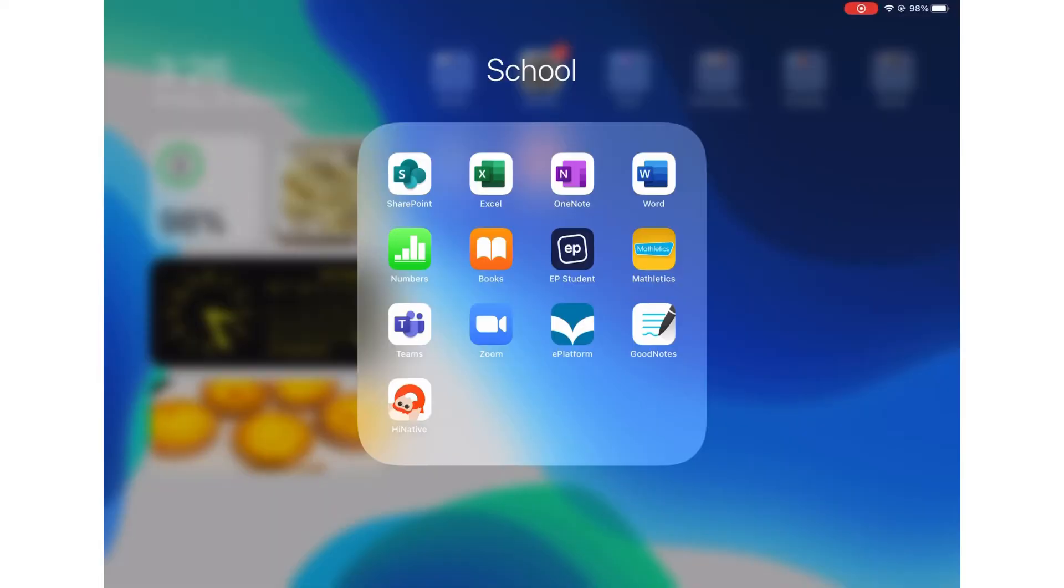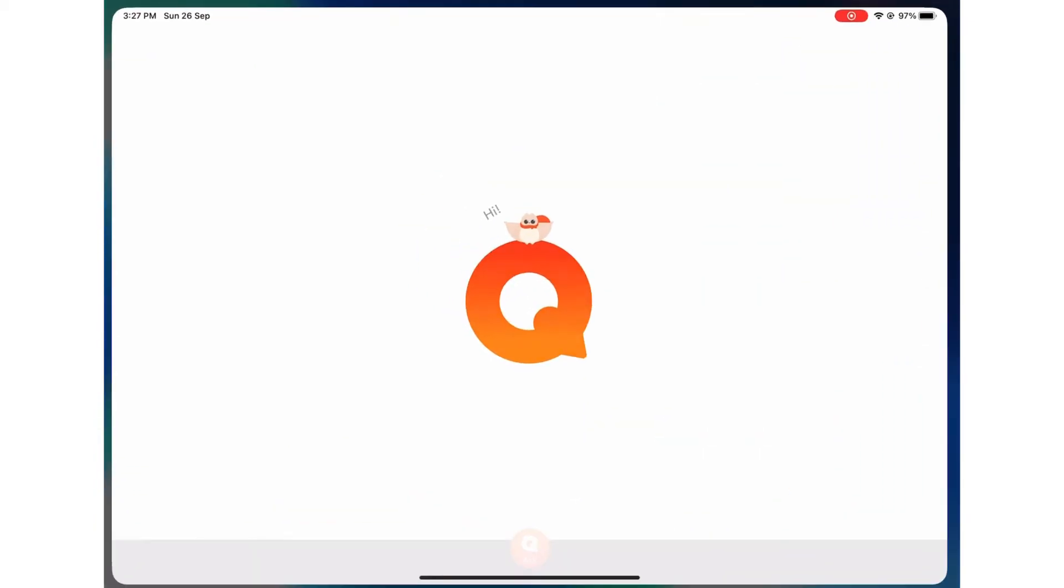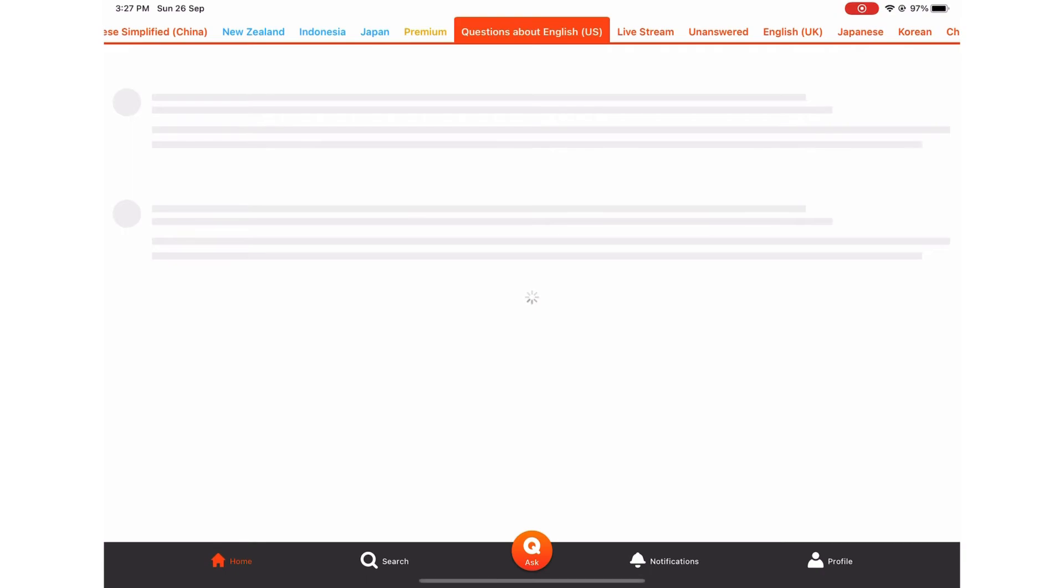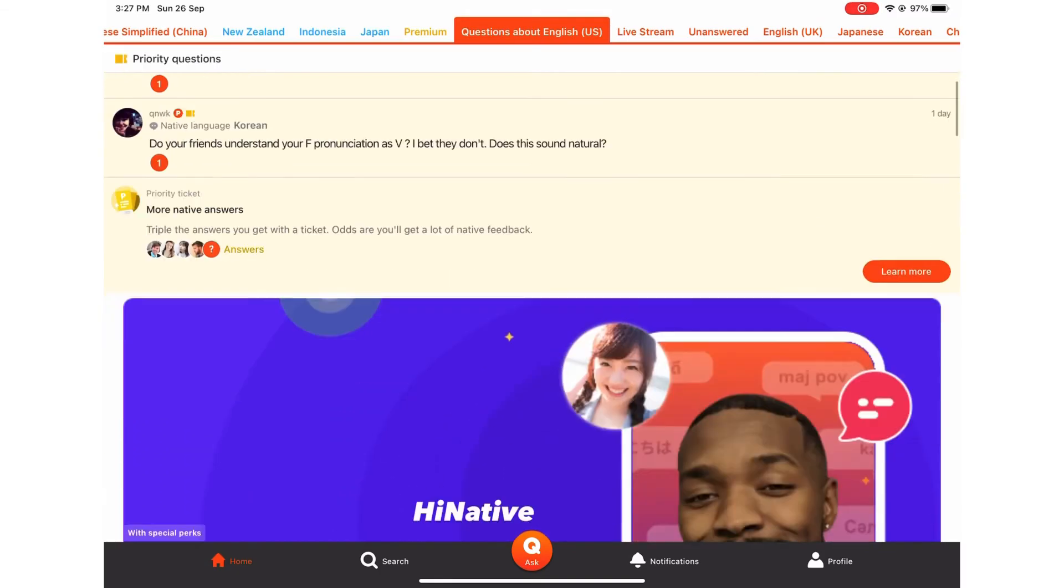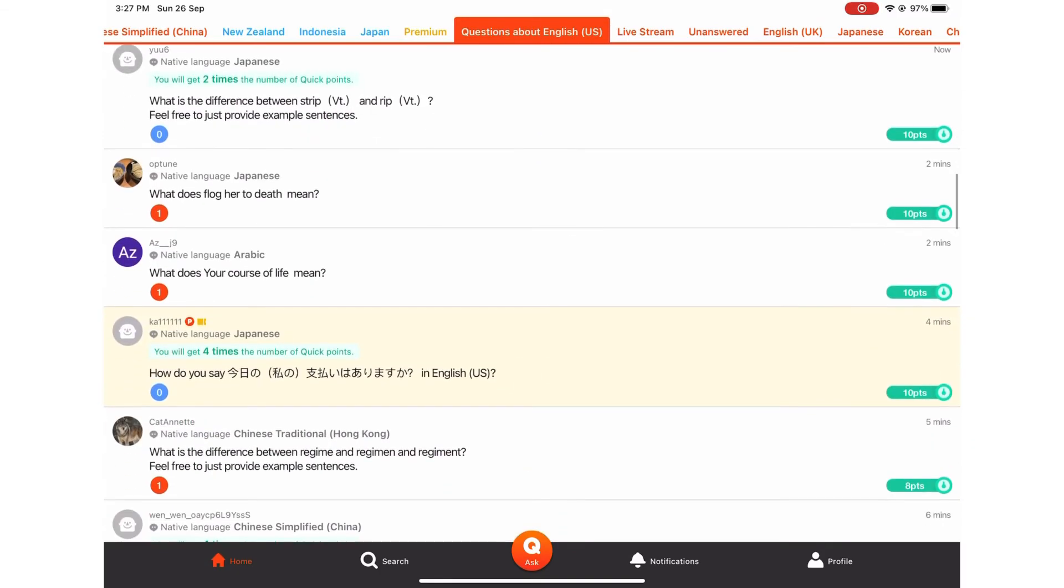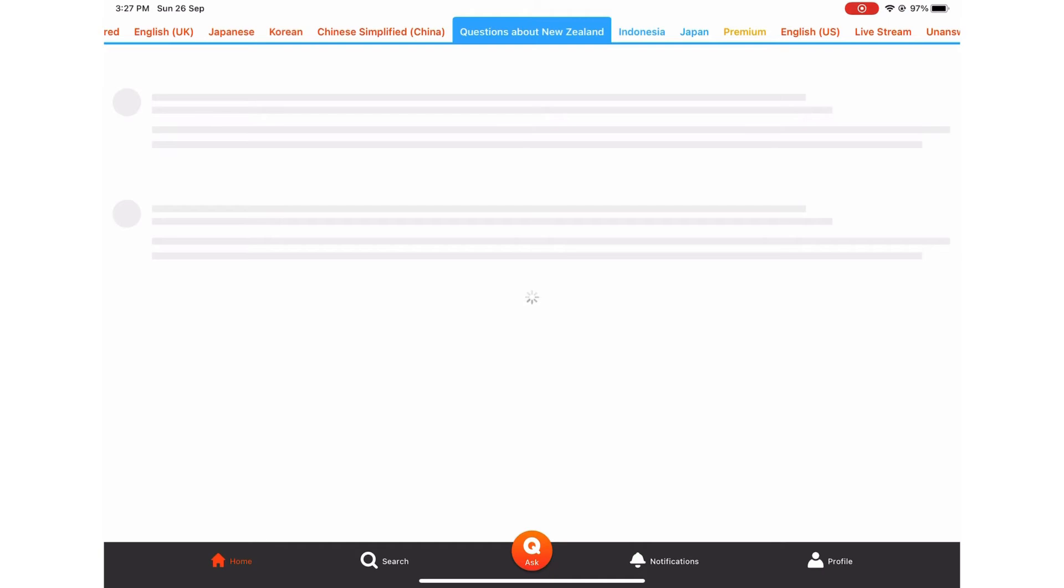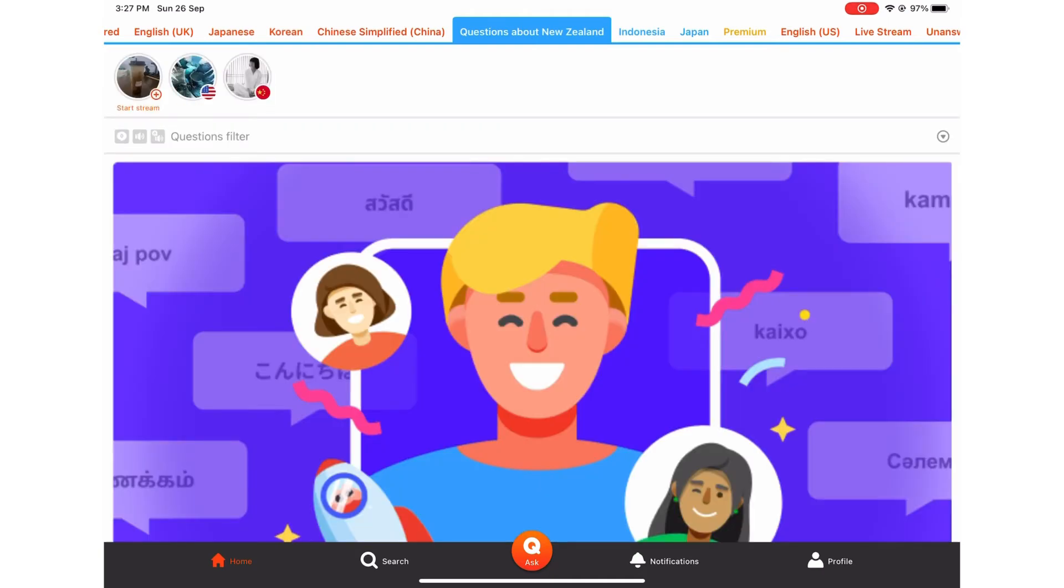The next app or the last app that I think is very good to learn a language is HiNative. HiNative is an app that you can ask questions to native speakers and they will answer reply to you. You can also answer other people's questions. They can ask questions about a country, for example, New Zealand.